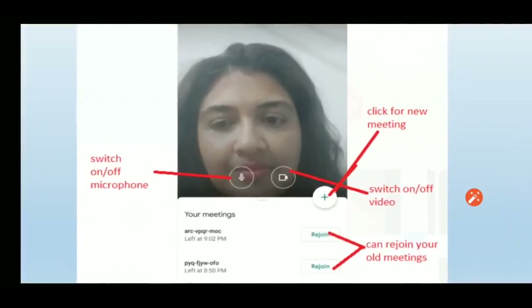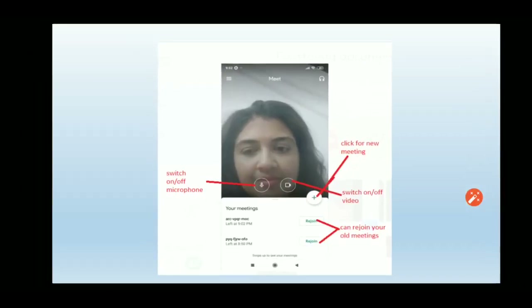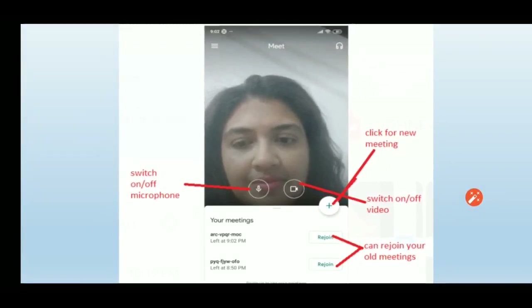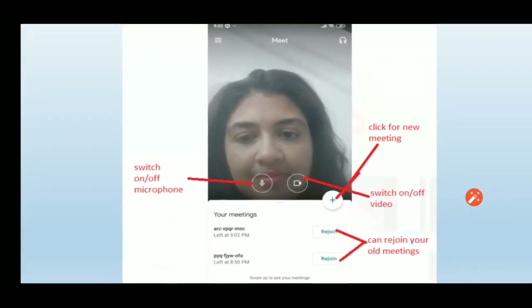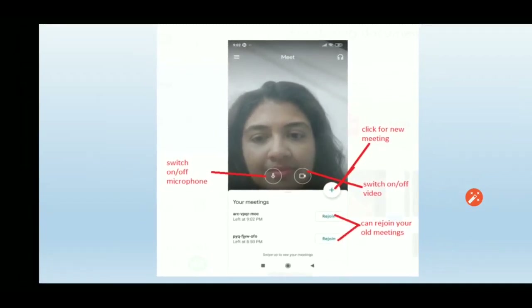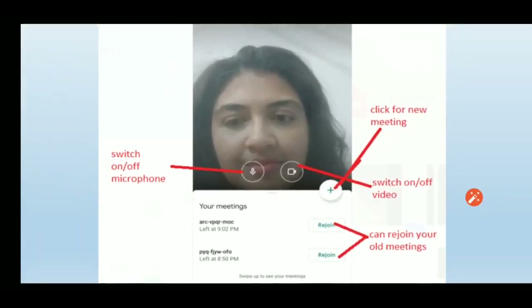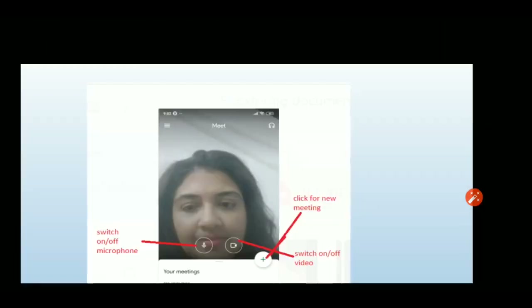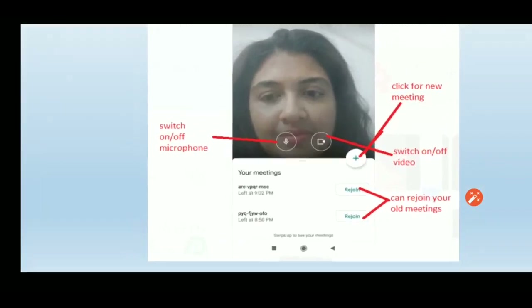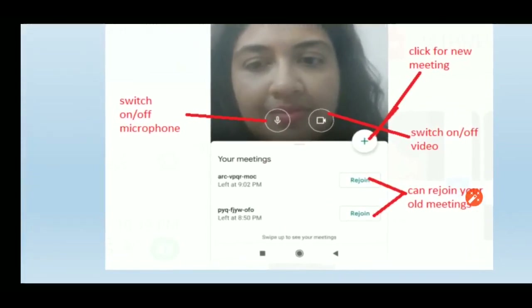After clicking 'Open,' this screen will appear. You can see a microphone icon — you can switch your microphone on or off. Similarly, you can switch your video camera on or off depending on whether you want to be visible or audible. A plus sign is also shown here to create a new meeting.